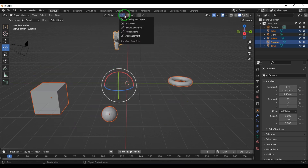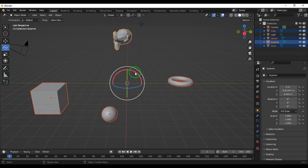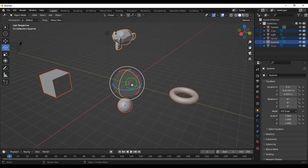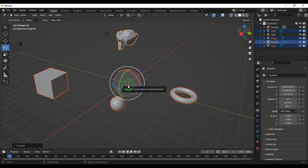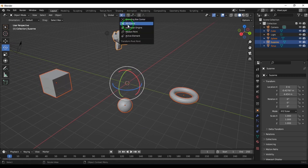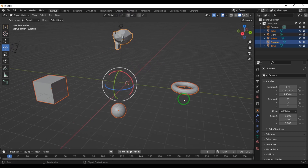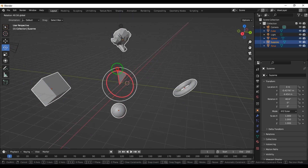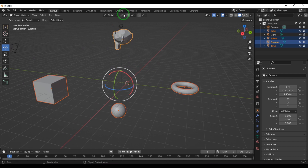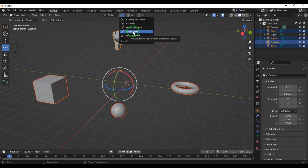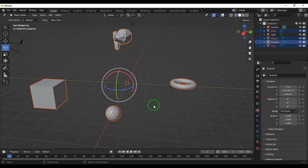This is where I can affect the transformation from. If I change the pivot to 3D cursor, transformation happens from the cursor position. Changing to individual origins, each object rotates on its own pivot point. Then there is median point, which is an averaged position of the three origin points instead of the bounding box.